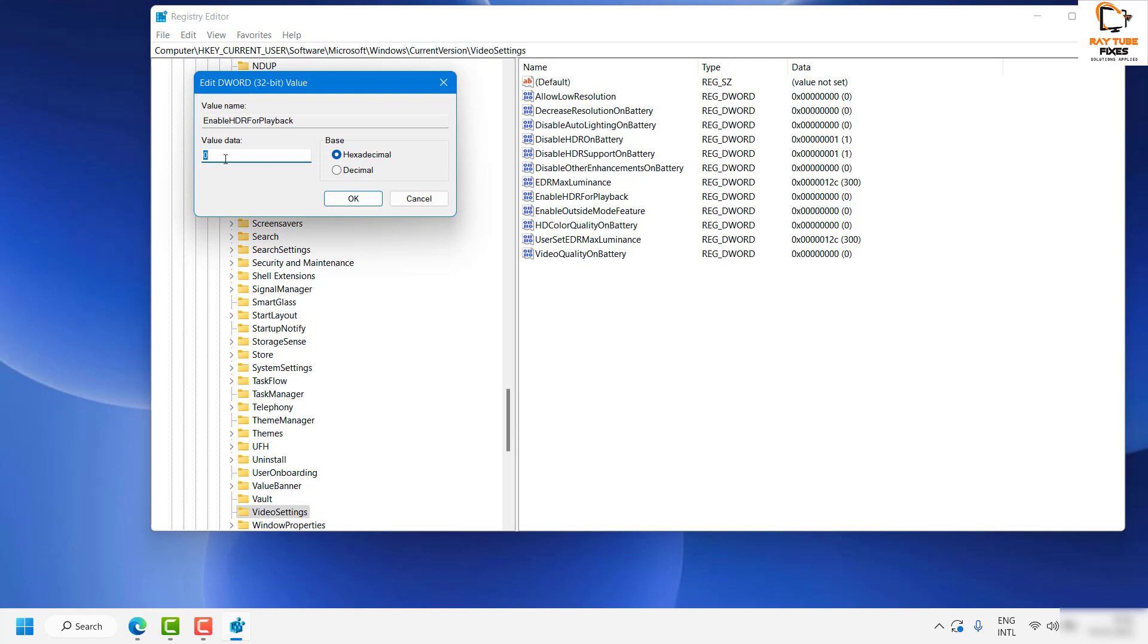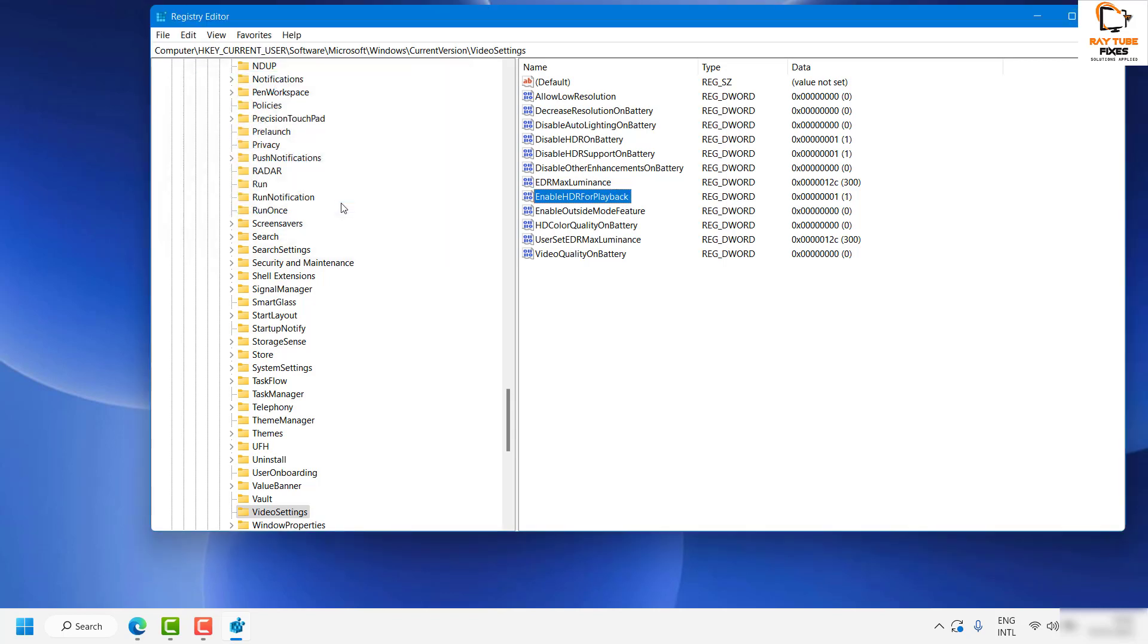If the value has been set to 0, you will have to set the value to 1. The value data should be set to 1 to fix the problem. As soon as you change the value to 1, restart your computer and that should fix the problem.